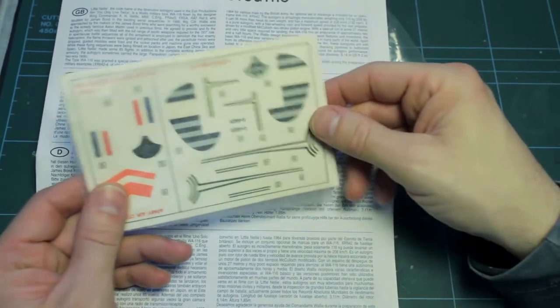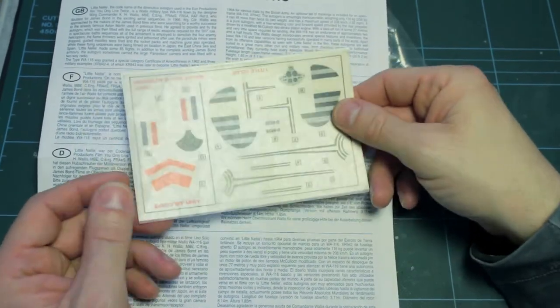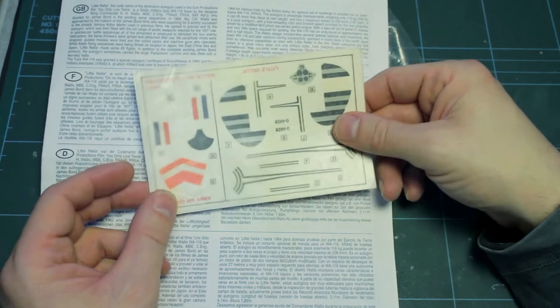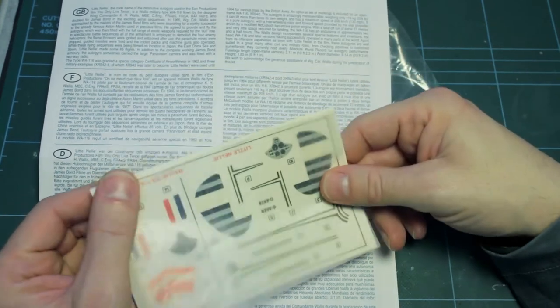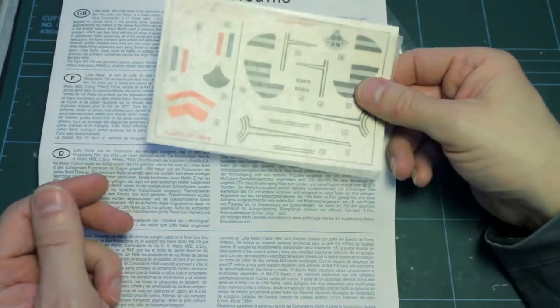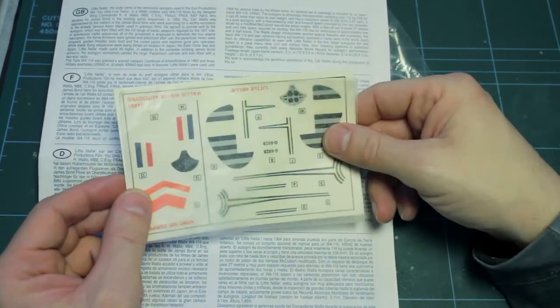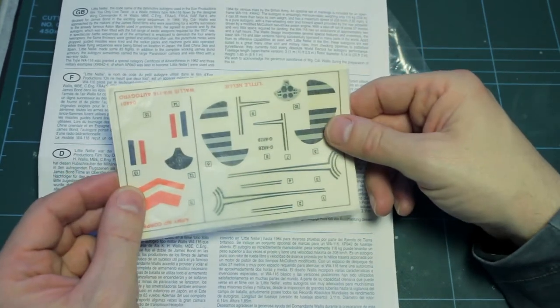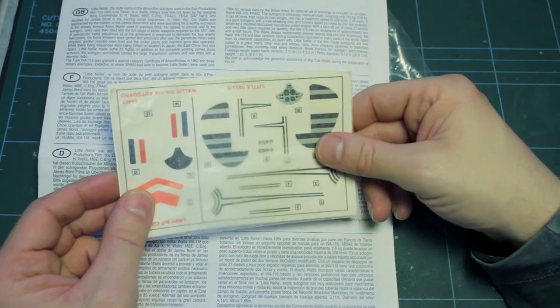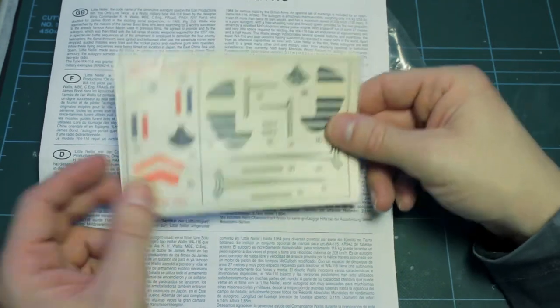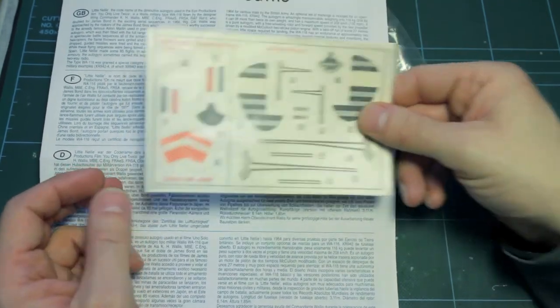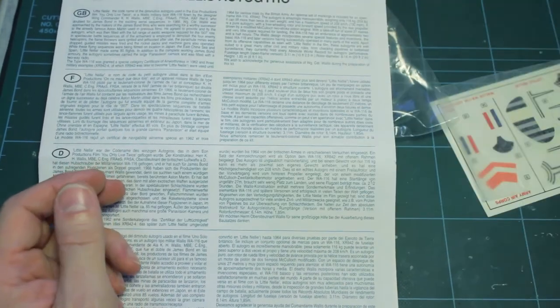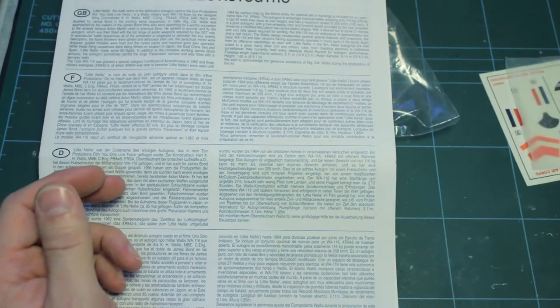So on opening this kit you could look at this and think to yourself hmm that's interesting I've got a choice. Shall I build Little Nelly or shall I build the bare frame Army version? I mean seriously come on. Like that's an option.